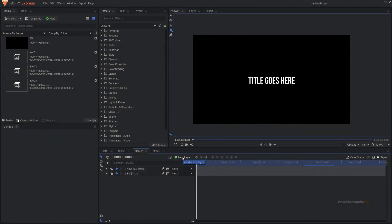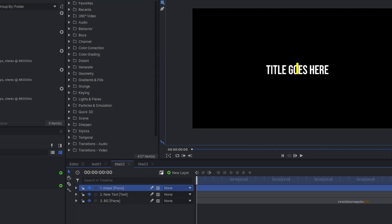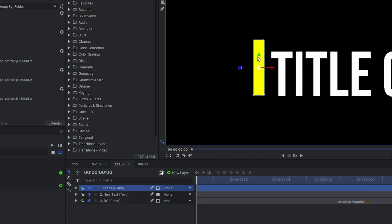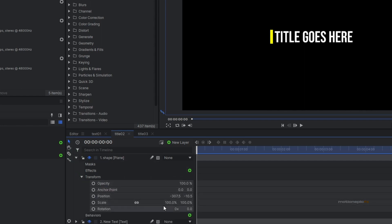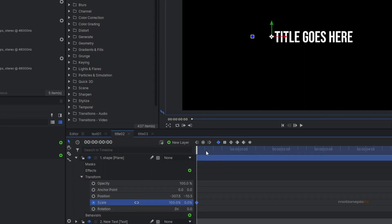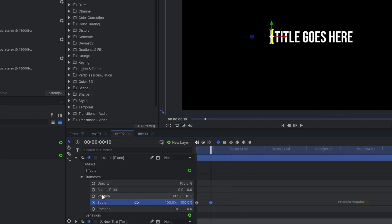The second animation is a title or text reveal animation. Create a new plane layer, call it 'shape', set the width to 20 and height to 200, give it a yellow color, and position it on the left side of your text. Align it in the center, then expand the layer, go to Transform, and create a keyframe on Scale. Unlink it, set it to zero at the first frame, move forward 10 frames, and set it back to 100.